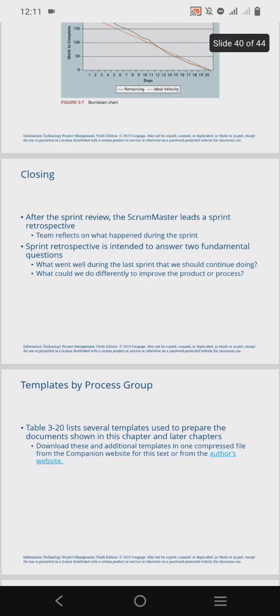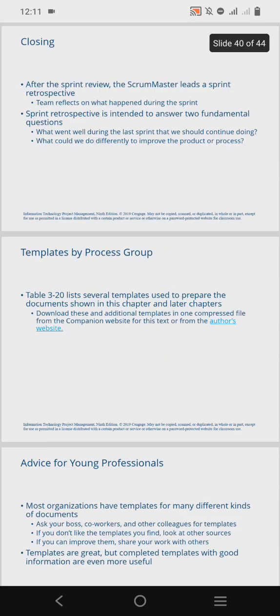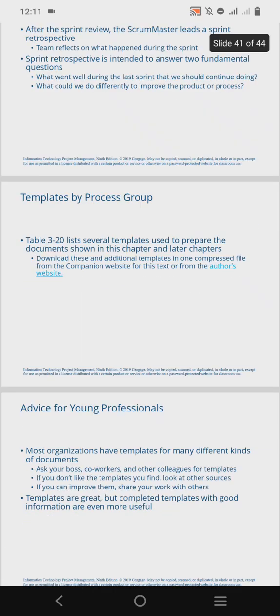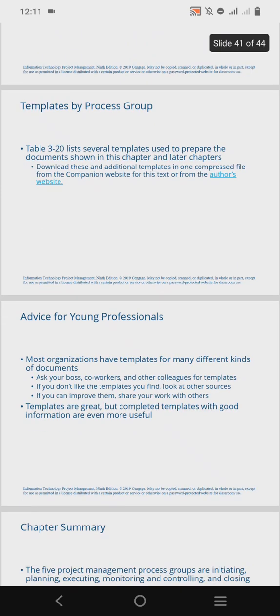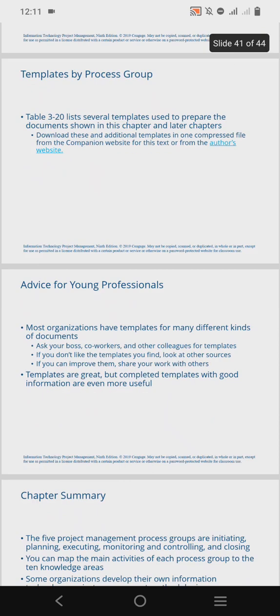There are different templates that can be used for documentation, and most organizations have templates for many different kinds of documents. You can access these templates by asking your boss or colleagues, or by checking other sources, possibly online. Templates completed with good information are more useful.